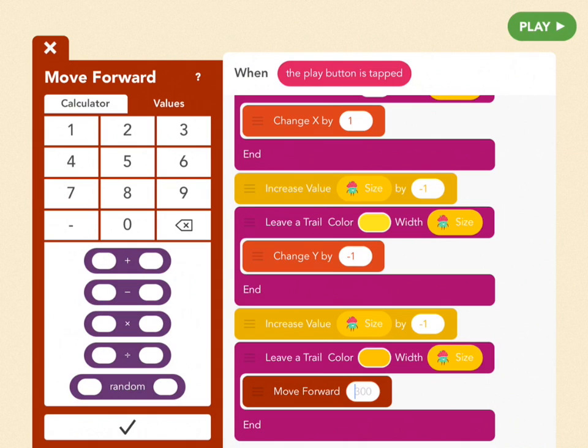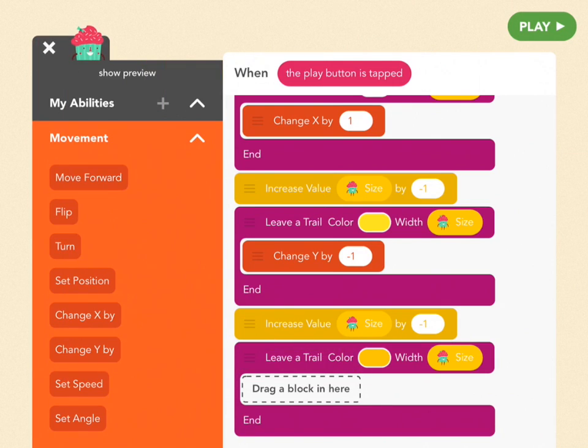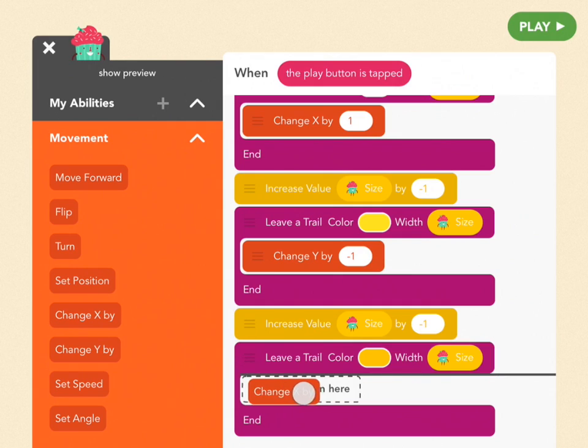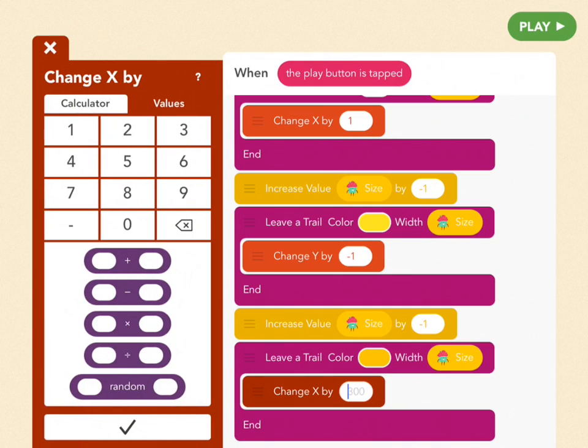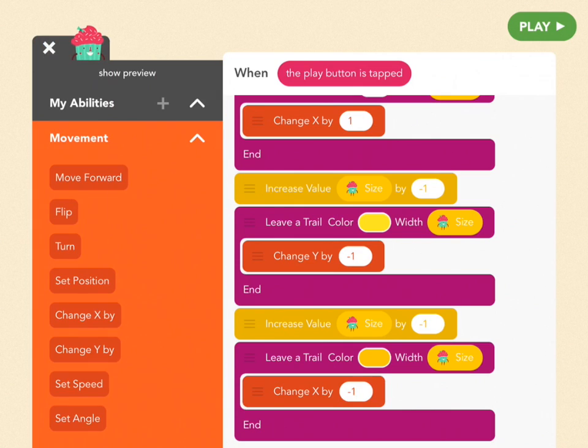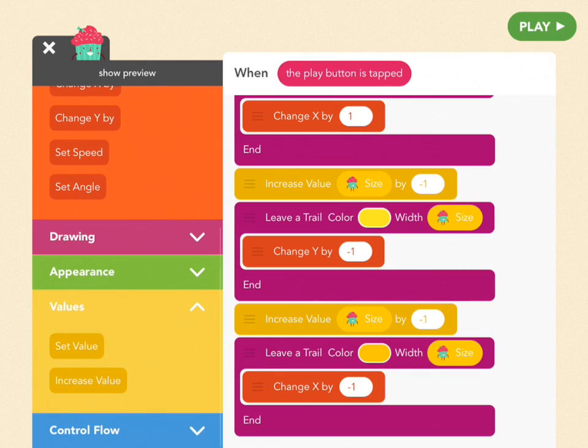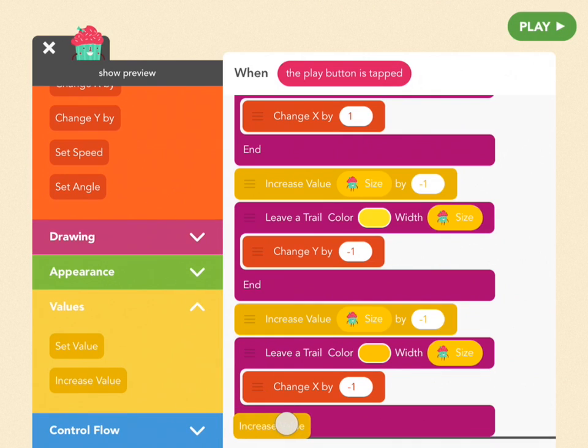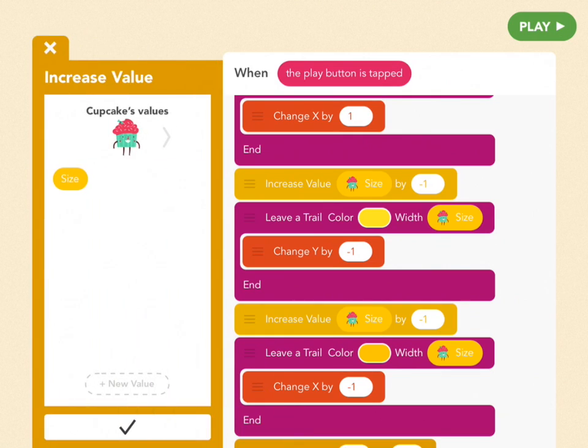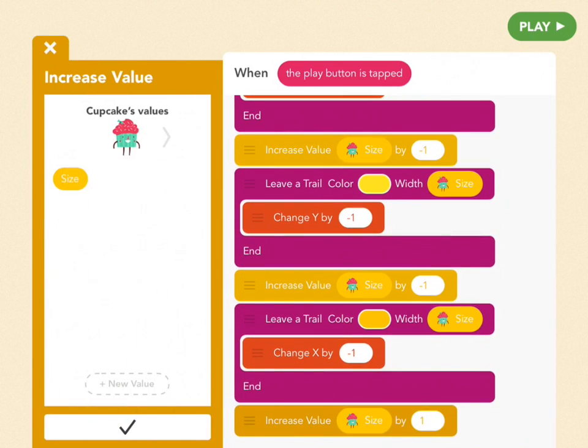For length, throw out that move forward block and replace it with a red change x by block. To make the circle to the left of our original, plug in negative 1, which means move left by 1. As always, let's end by shrinking the size of the next circle. So drag out an increase value block from the yellow tab and set it to negative 1.